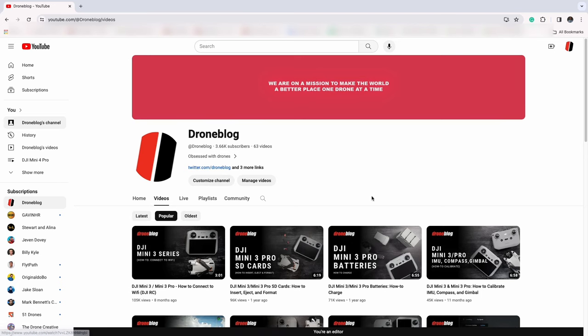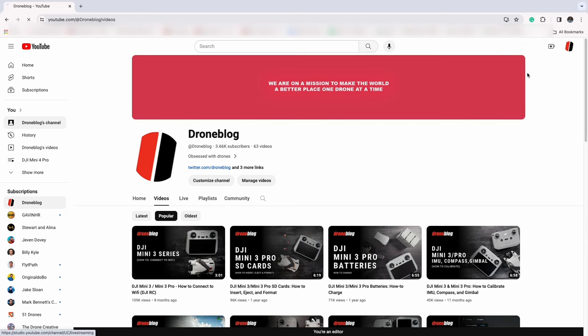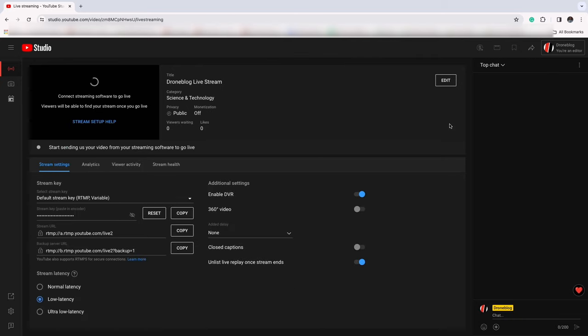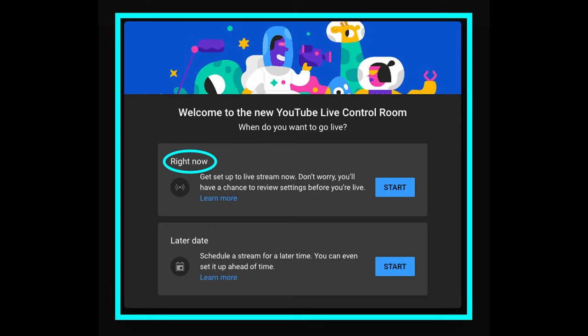Make sure you're logged into the YouTube account you'd like to stream through. In the upper right-hand side of the screen, press the create icon, then select Go Live. For first-time streamers, you should see a YouTube Live Control Room screen. Here you're presented with two options asking when you'd like to go live — either stream right now or stream at a later date. Choose right now by tapping Start to get the stream settings.